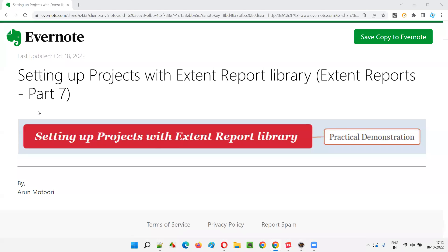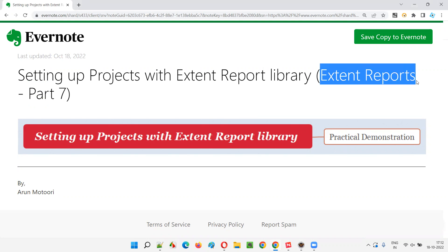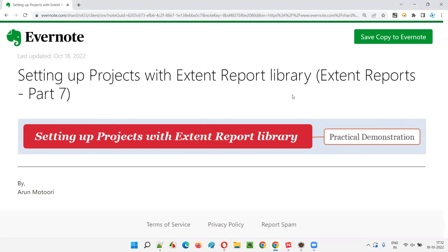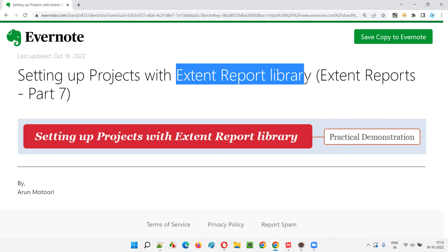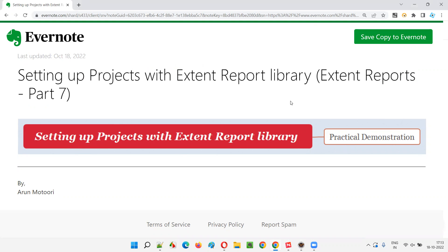Hello all, welcome to part 7 of ExtendReports training series. In this session, I'm going to practically demonstrate how to set up or configure projects with ExtendReport library. Let's get started.